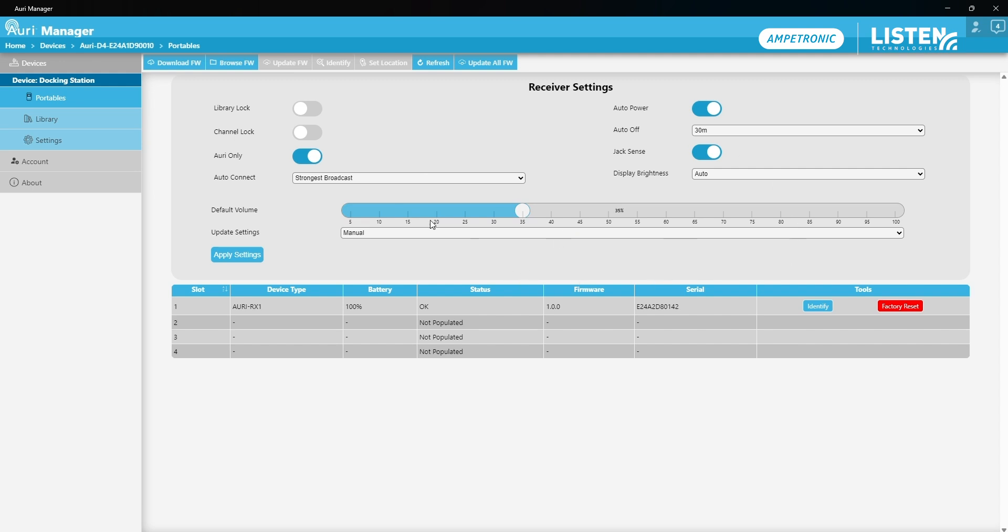The dock stores a set of receiver settings which we can update and then transfer to any receivers and I'm going to leave all of these on default because they work quite well for my needs. I can see I've got one receiver here in the first slot of my docking station which is on full battery and all working okay. So there's even less I want to change on the docking station.